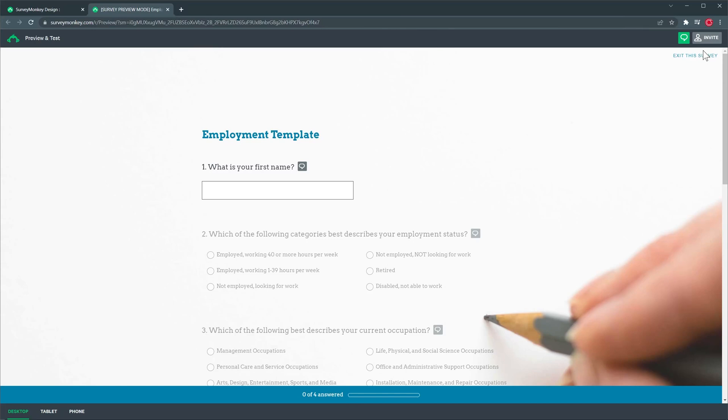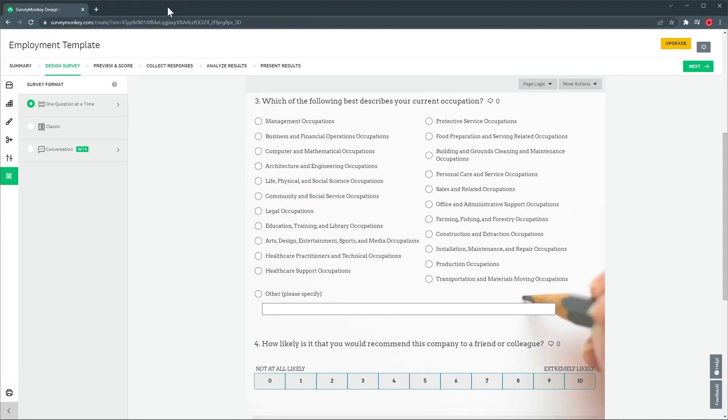At any point you can use this button to preview and test the survey and if there are other users using SurveyMonkey you can share the survey with them so they can give you feedback about the survey. Let's close this and I already collected some answers for this survey so we're going to click on analyze results.